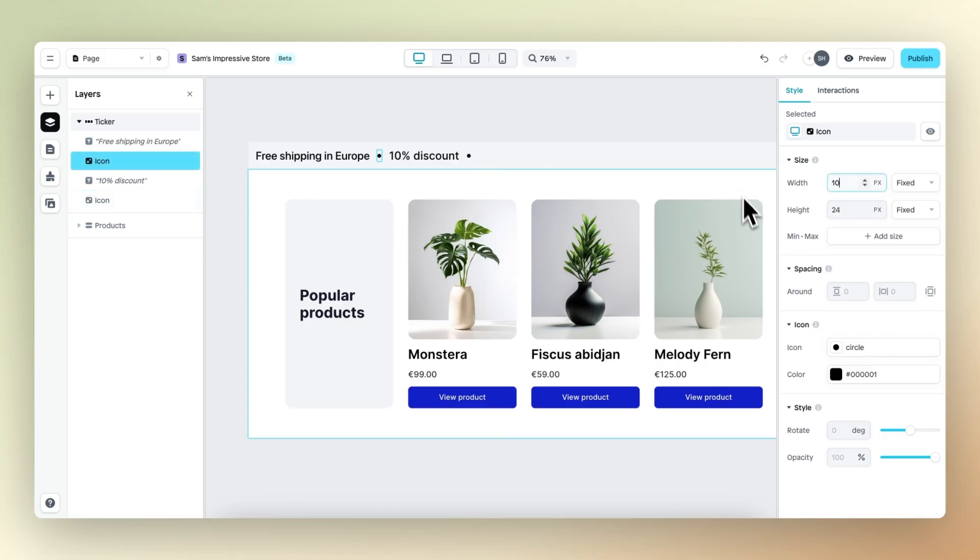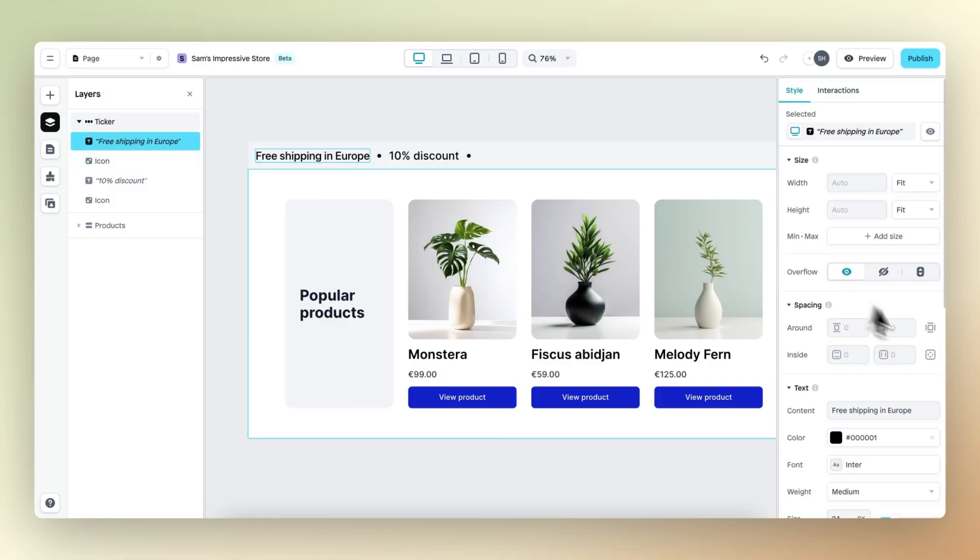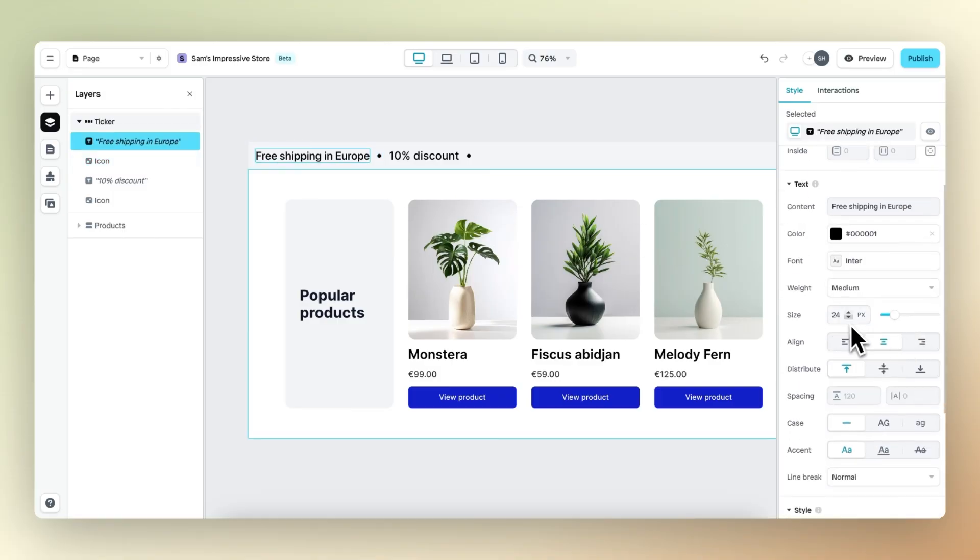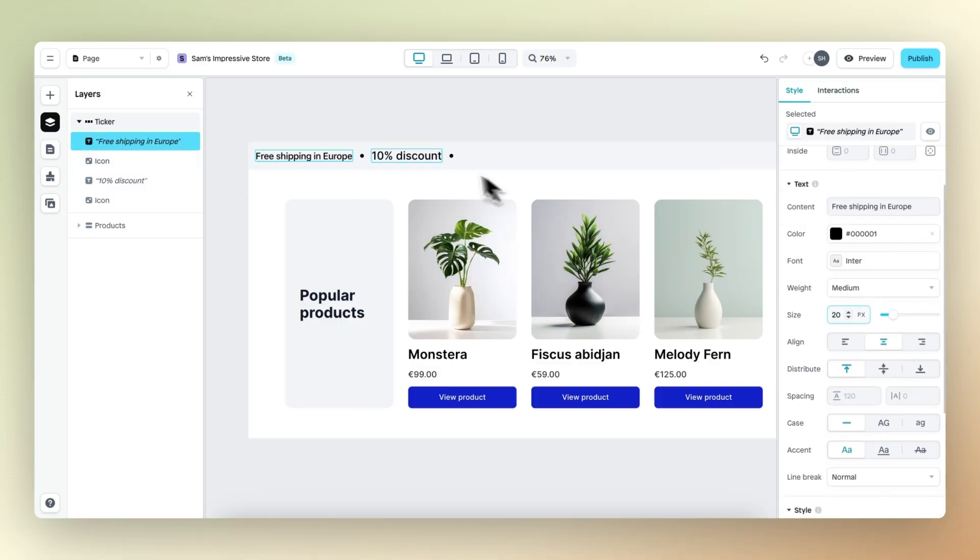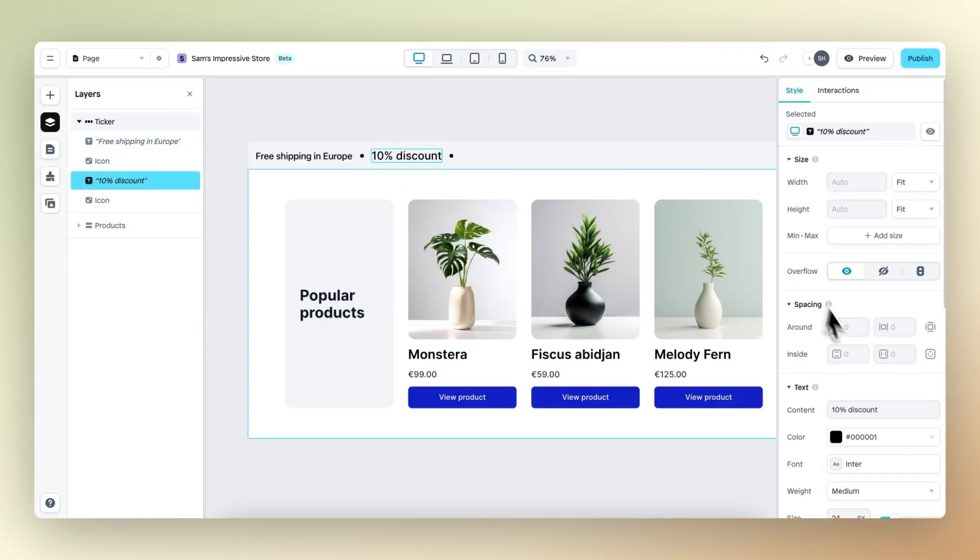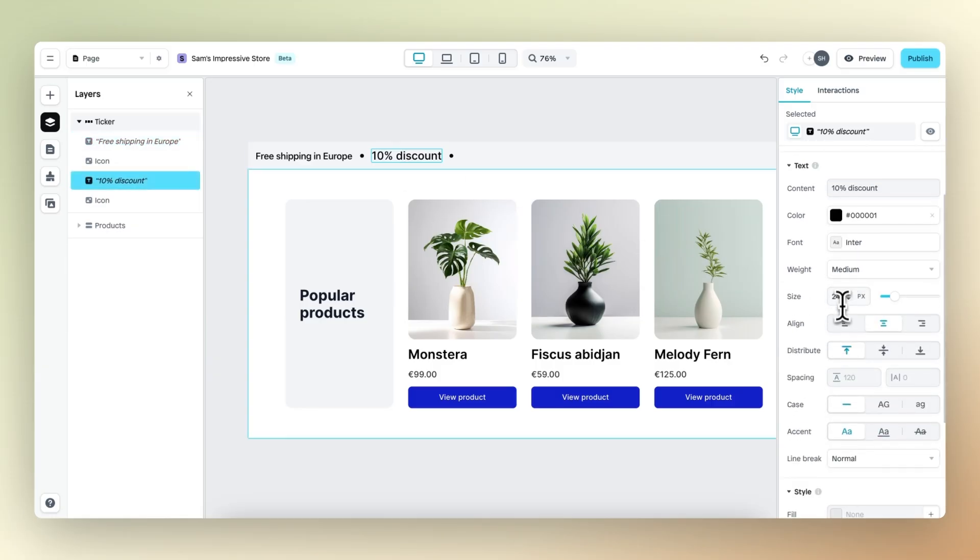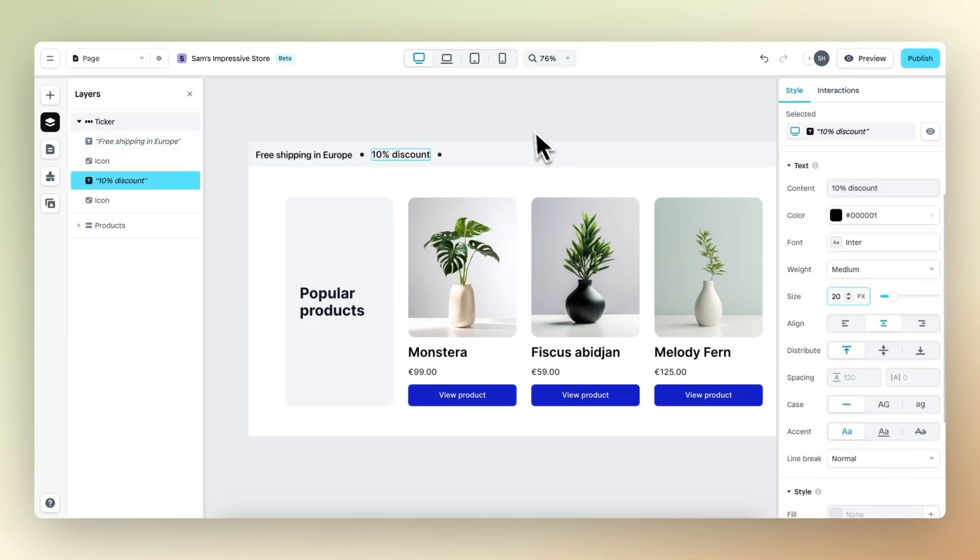And I believe the text can also be a bit smaller. Right now it's 24 pixels. Let's change it to 20. This looks good and 20.